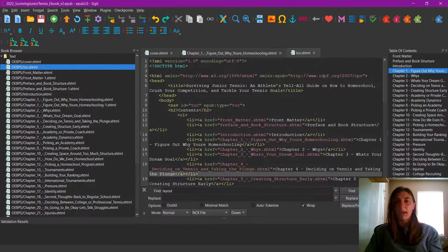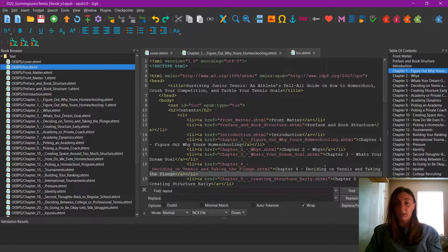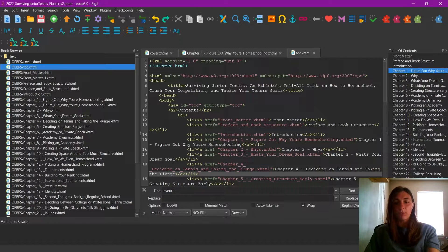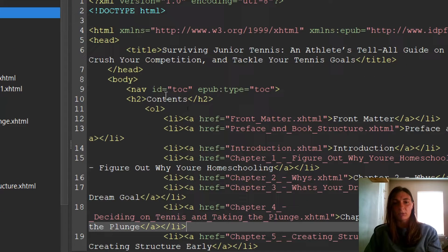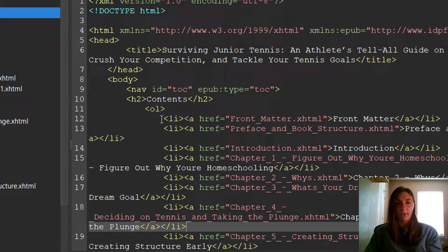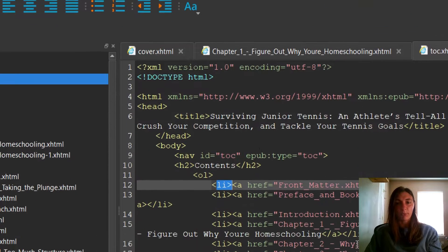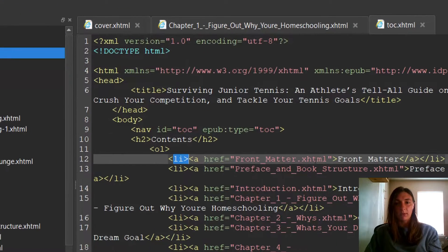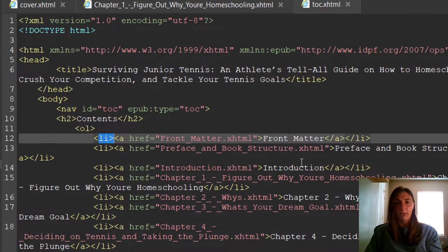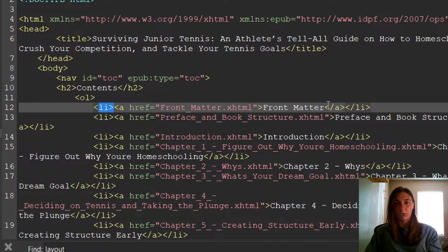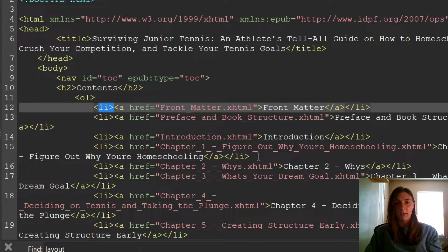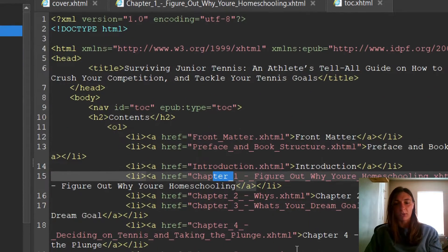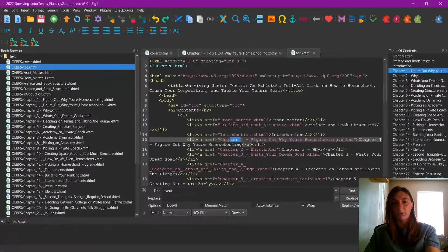The table of contents is simply comprised of a list, which is shown by the LI tags here. We have the front matter, the preface and book structure, chapter one, chapter two, chapter three, and so on and so forth.